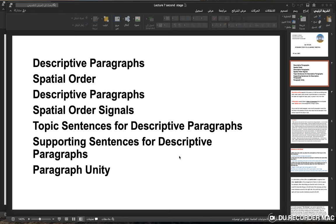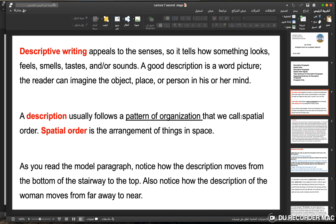Today we will discuss descriptive paragraphs, spatial order, and spatial order signals. We will also discuss topic sentences for descriptive paragraphs, supporting sentences, and paragraph unity. Descriptive writing appeals to the senses — it tells how something looks, feels, smells, tastes, and sounds.